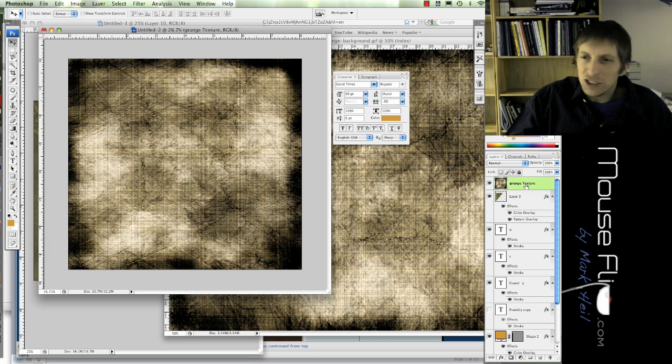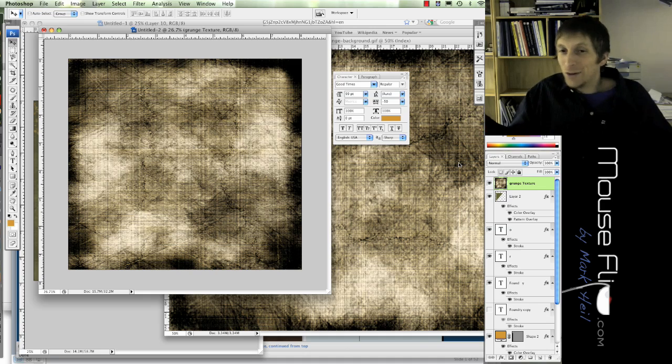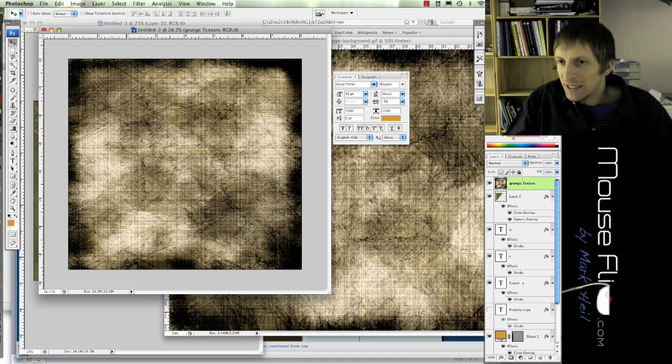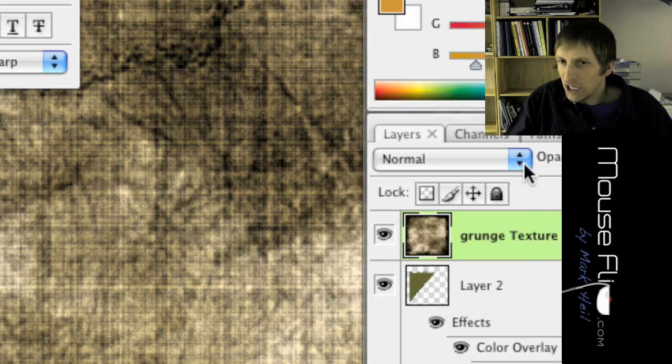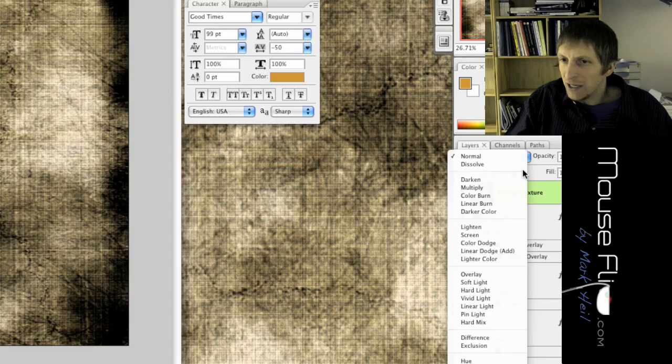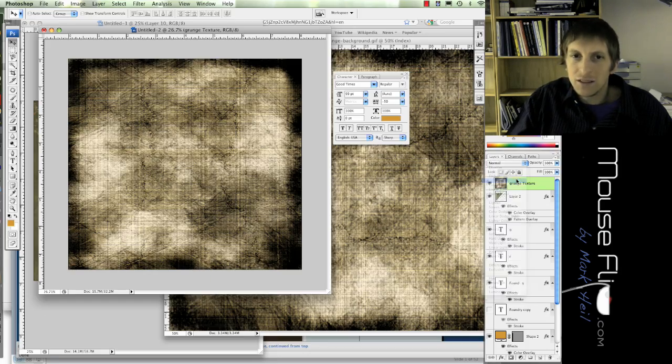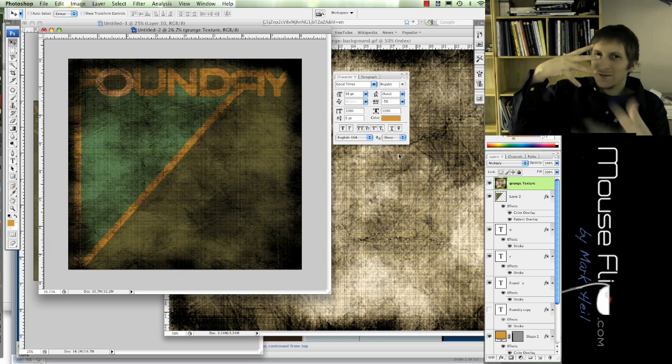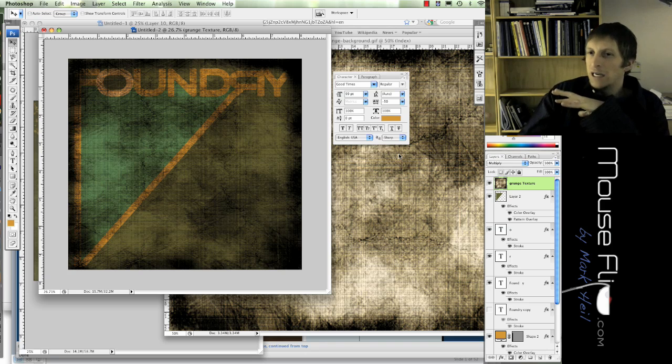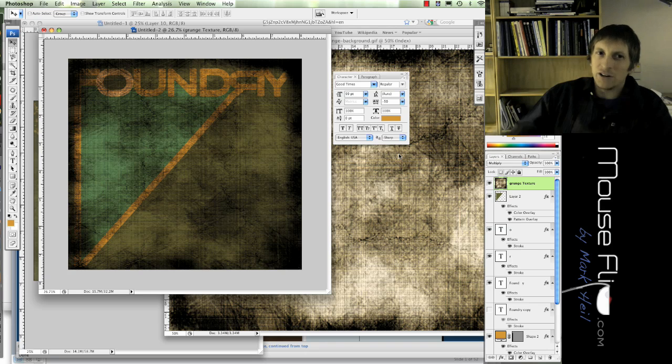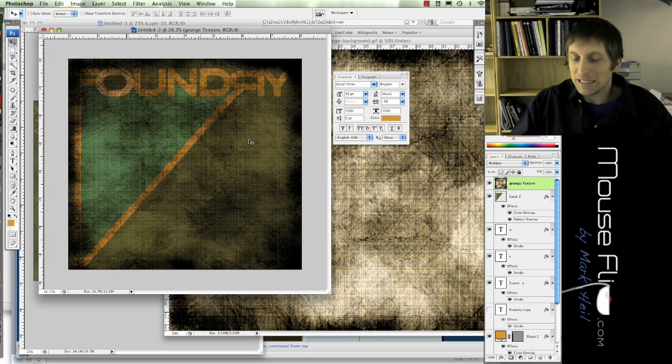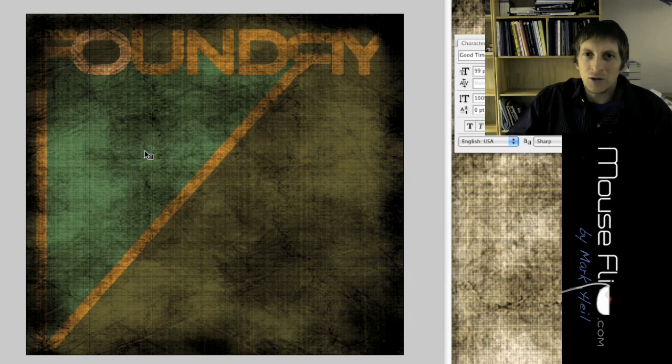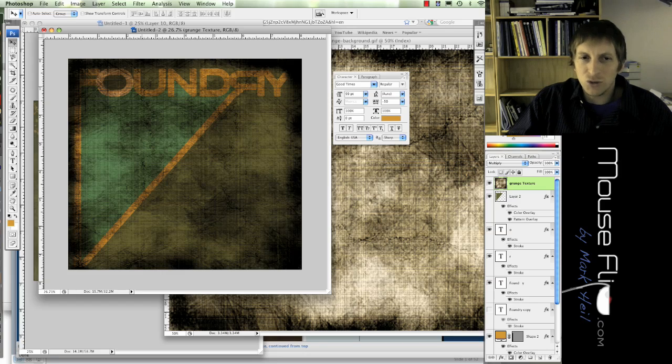So for my grunge texture, obviously we can't see the work that we just made, right? You see this, it says normal right here. If we change this normal to multiply, watch what happens. It automatically finds a good balance between what's behind it and blends it well together. So you'll notice that texture that we used is now blended with our design in a kind of grungy cool look to it.